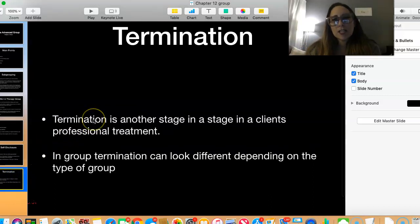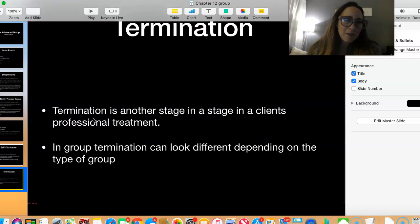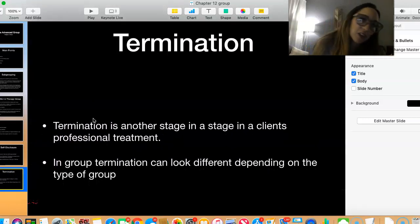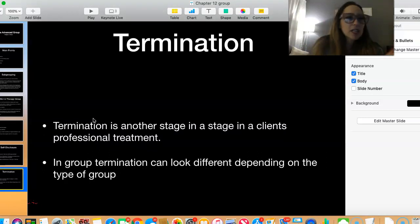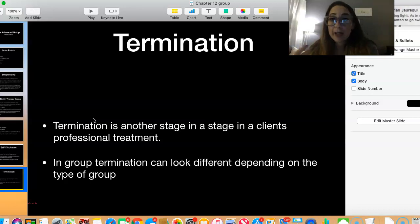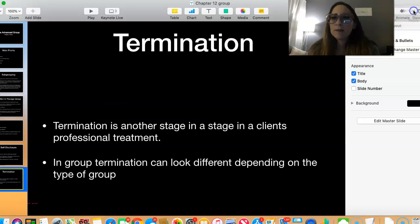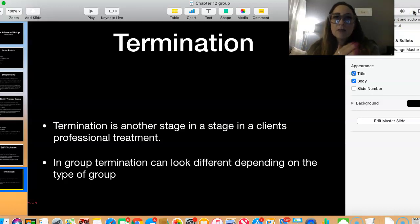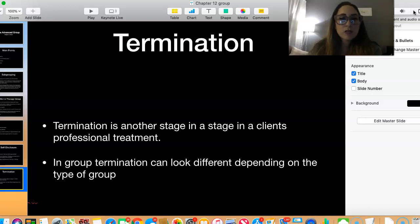Termination can feel like abandonment for some people, but that's why there's a process to termination. Especially with a group where it's like eight sessions — you know it's coming, it's part of the process. Just make sure you're prepping your clients for termination, knowing that they are ready for it and looking forward to it — it's something you've hopefully been talking about the whole time.